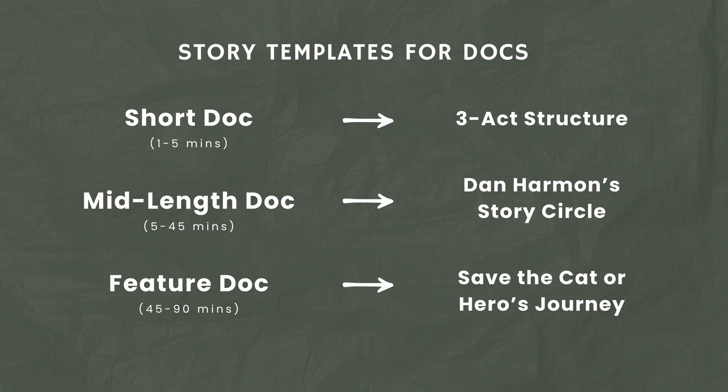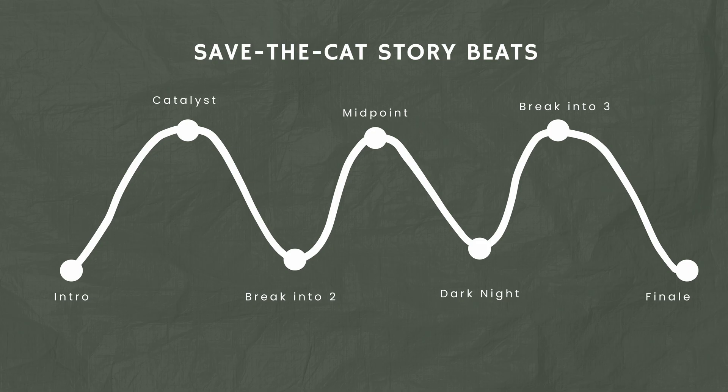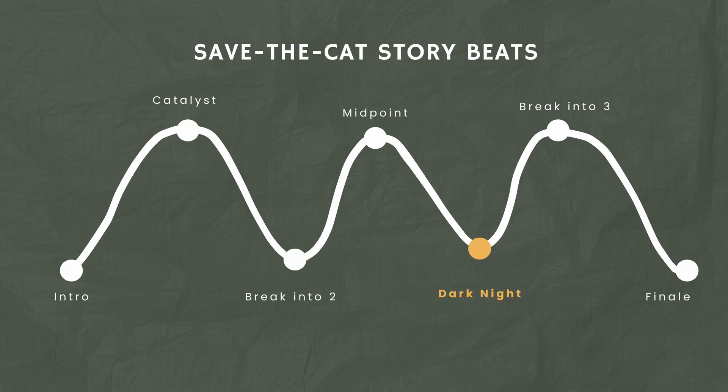Now, once we've chosen a story structure, in my case for Mountain Turks, it was Save the Cat, we're going to want to start forming our paper edit. A paper edit is a storyboard for our edit. In our case, we want to lay out all of the story beats and see if we can find different scenes that we could attach to different story beats.